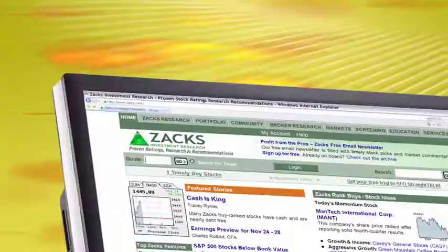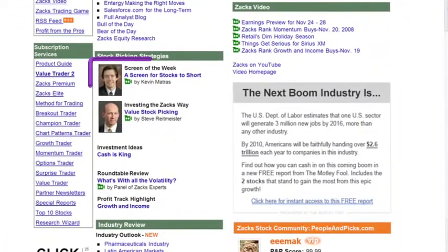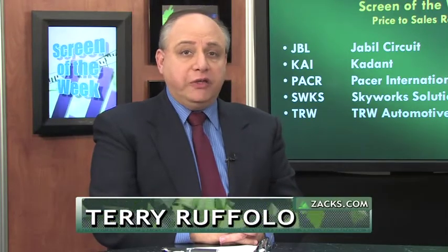To find the text version of this piece, go to zacks.com, scroll down to Kevin's picture, and click on the headline link next to it. To learn more about the Research Wizard — the tool Kevin uses to run all of these screens — visit zacks.com/ResearchWizard. With Kevin Matris and the Screen of the Week, I'm Terry Ruffalo.